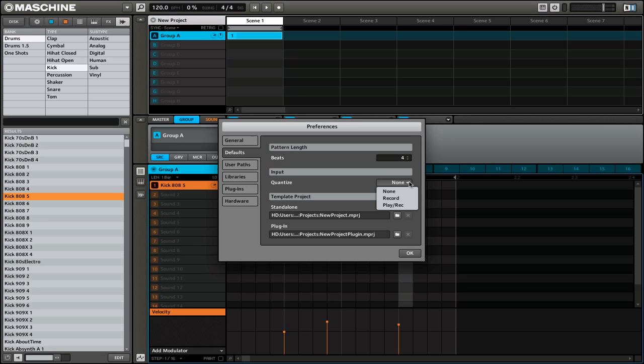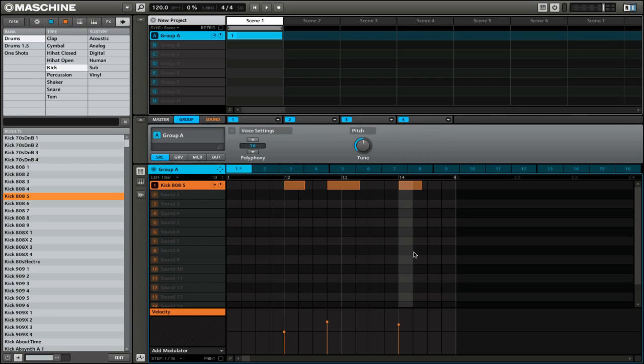Finally, if you want to always quantize your sounds, you can select Record Play. This will make sure that every single beat or pattern that you add will always be quantized. So let's take a look at the difference of how Machine works with the Play Record mode. I'll select OK.